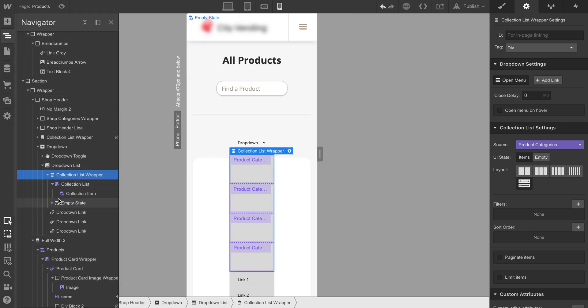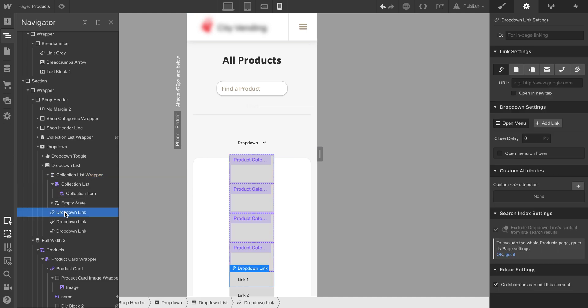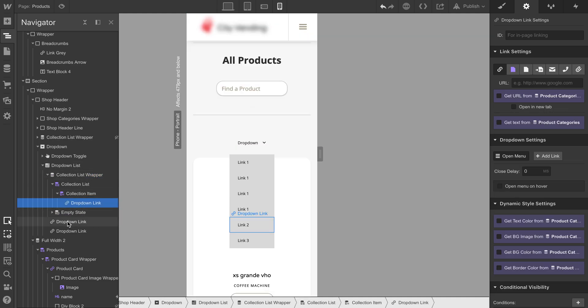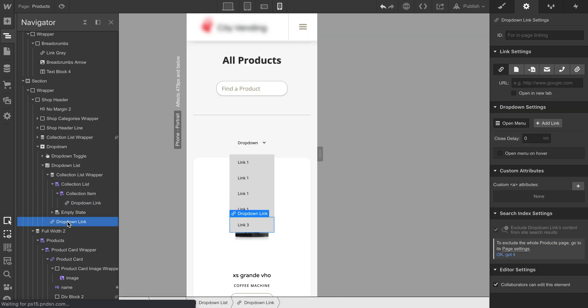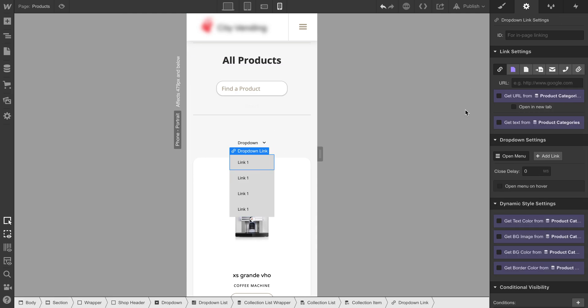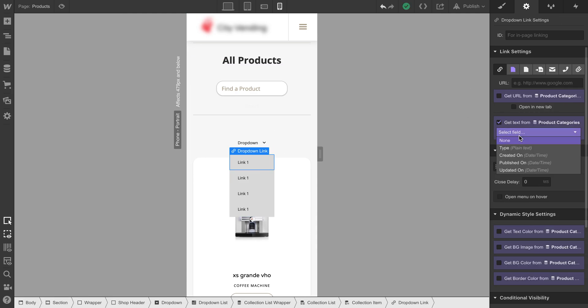Drag the dropdown list to your collection list and delete this. Then get the text block by CMS.